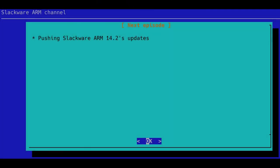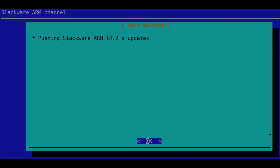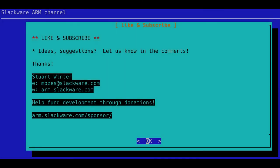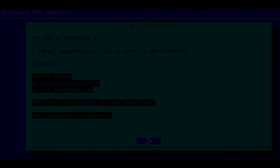This concludes this episode. In the next episode I'm going to show you how I push the updates for Slackware ARM 14.2. Goodbye from me and a very goodbye from Phil — and remember, like and subscribe, and if you've got any ideas and suggestions let us know in the comments. Thanks!